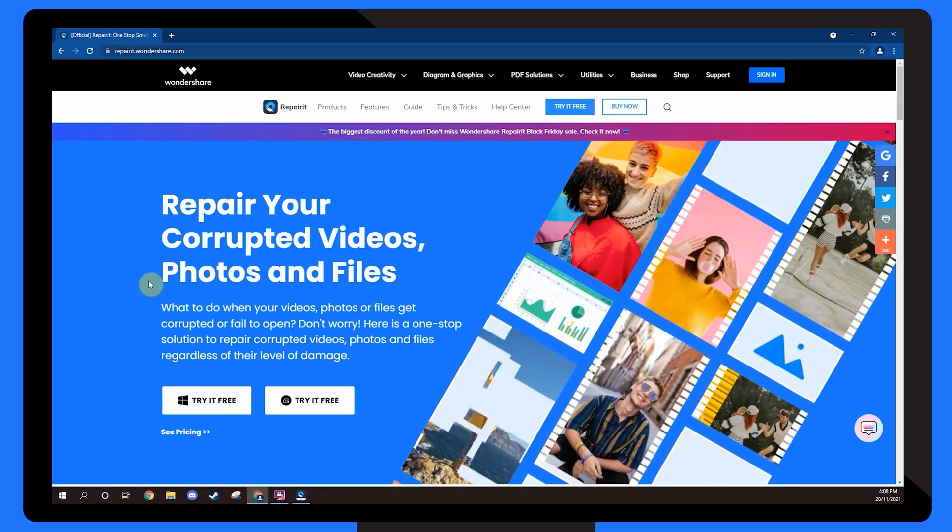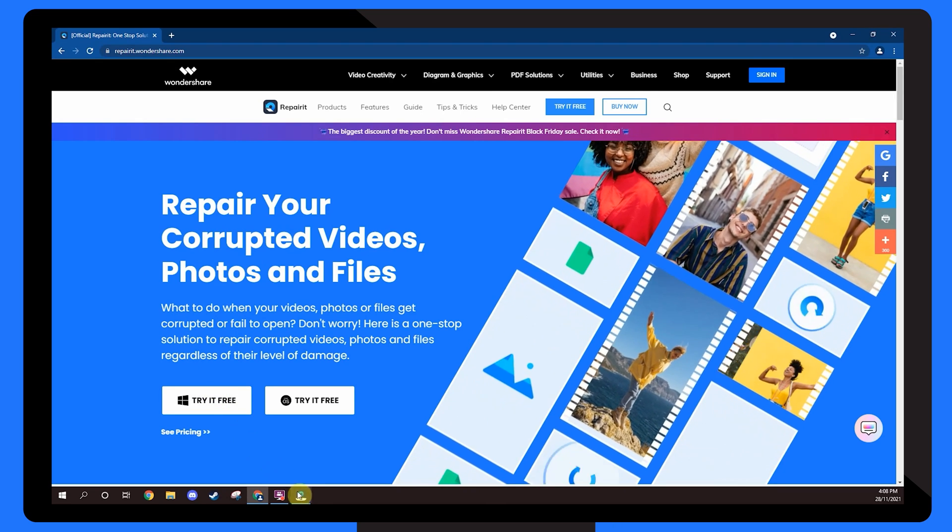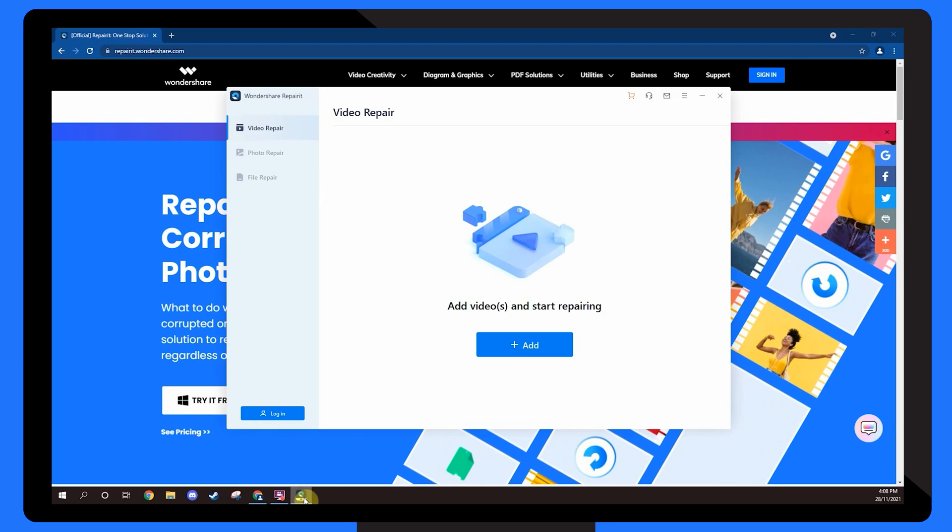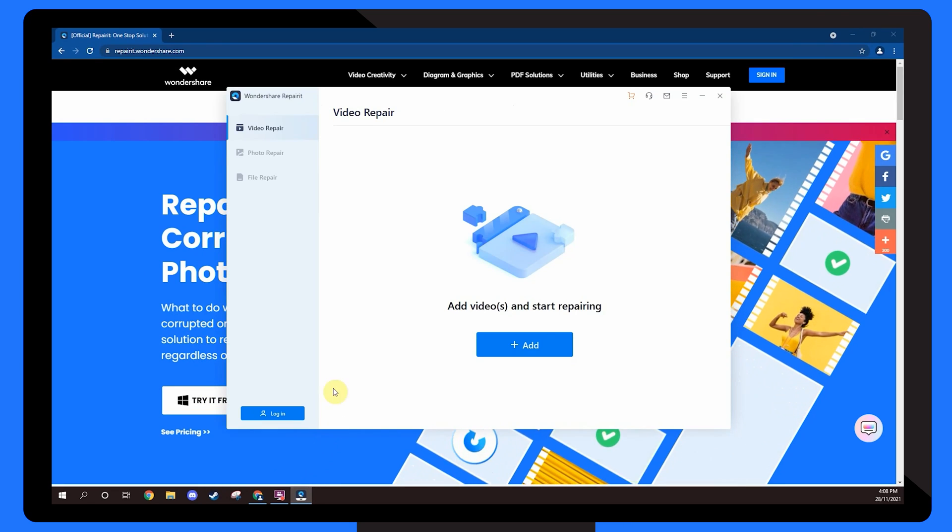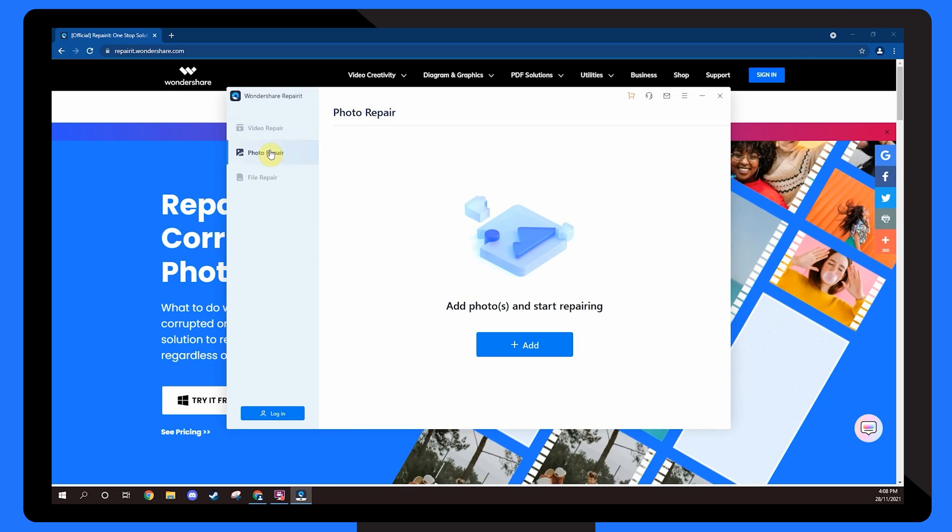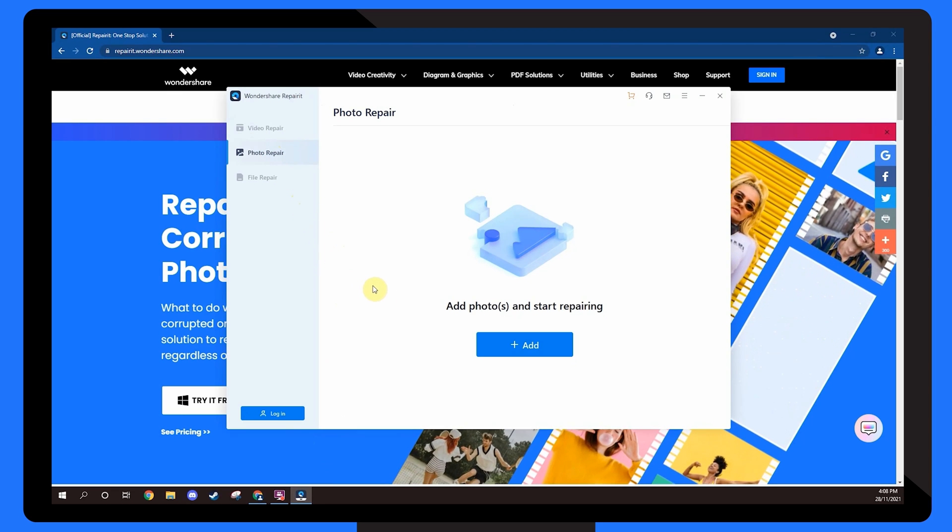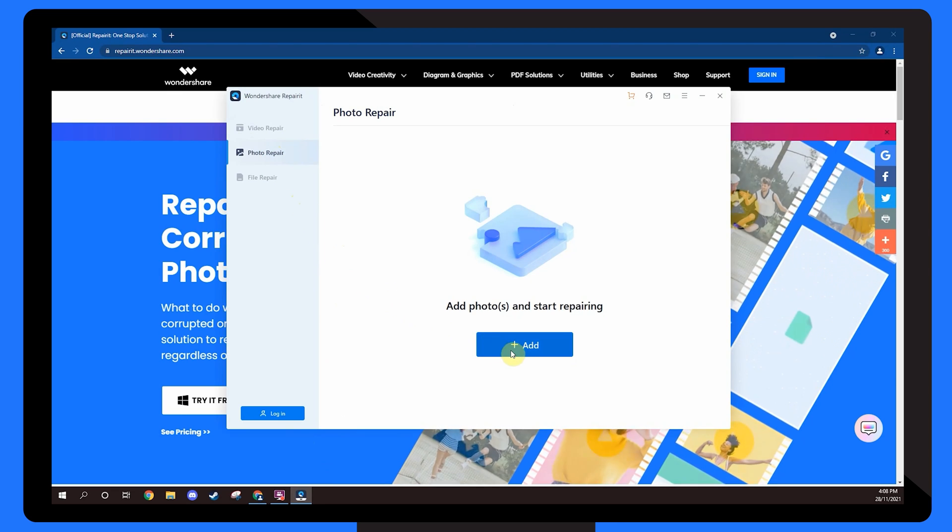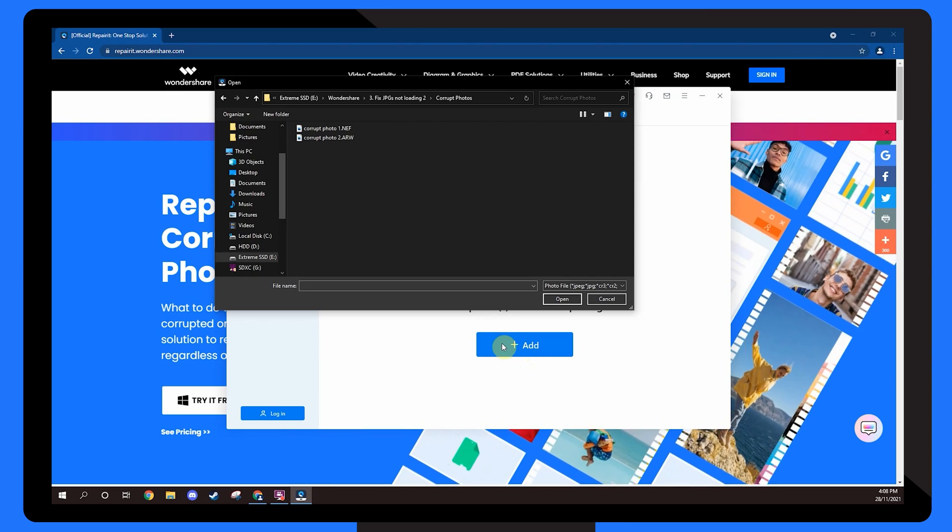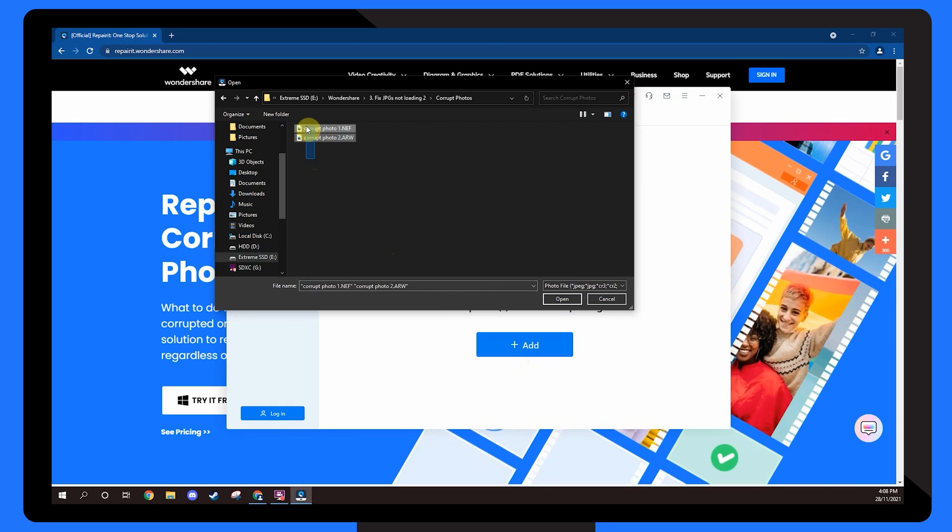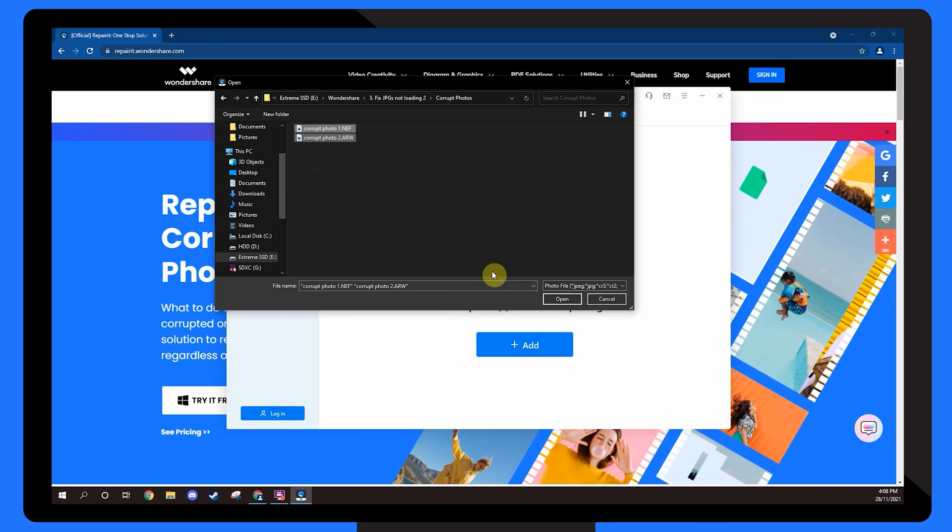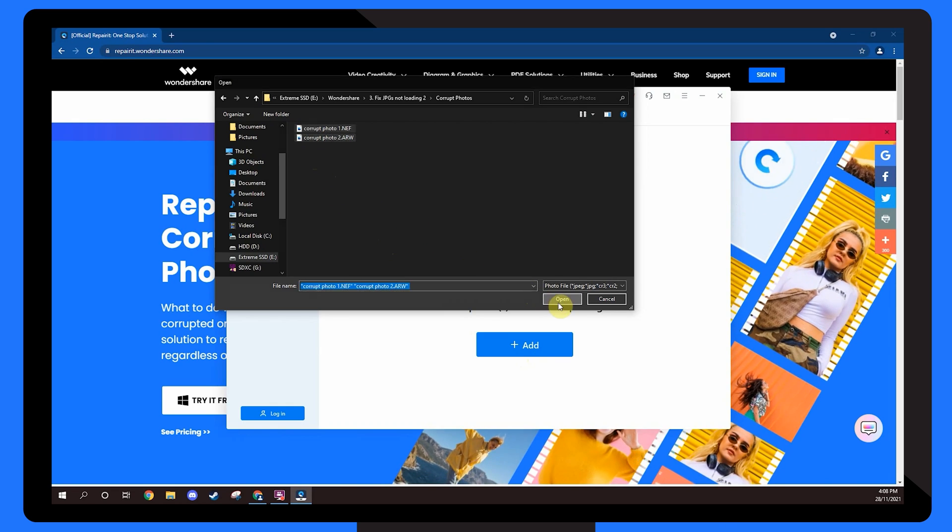Install Wondershare RepairIt on your computer and launch the software to get started. On the home screen, select Photo Repair. Click the Add button to load the images that you want to repair. Since RepairIt supports batch processing, you'll be able to load multiple images at the same time.